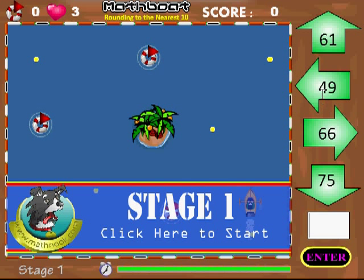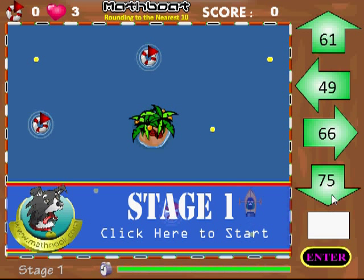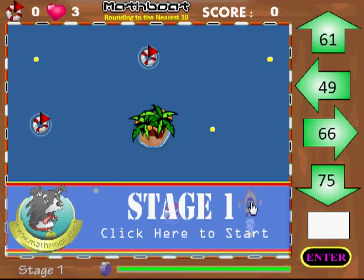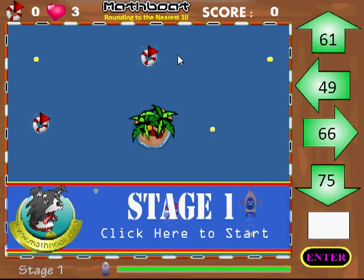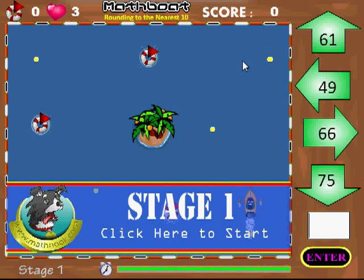To control the boat, you have these arrows with numbers in them. When I start up, I'm going to let the boat go forward and I want to hit the ring over here, so when we reach about here I'm going to go ahead and steer.